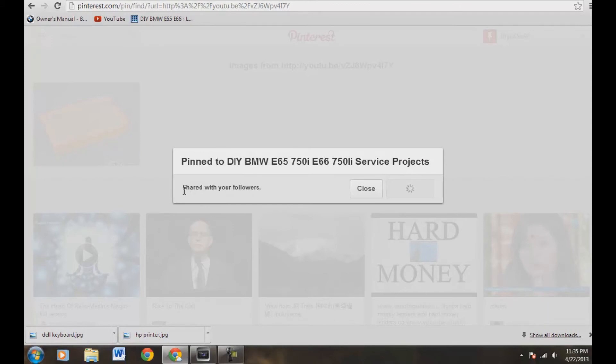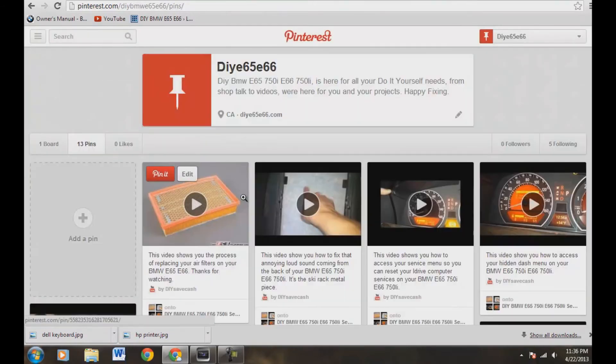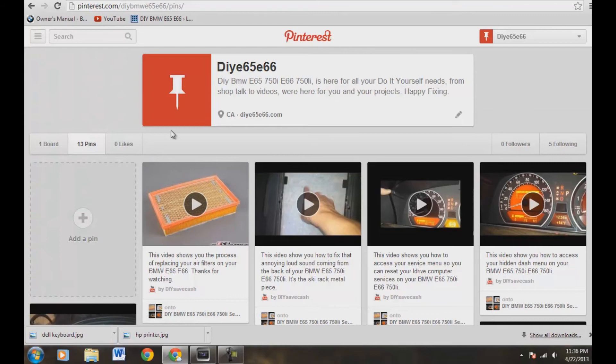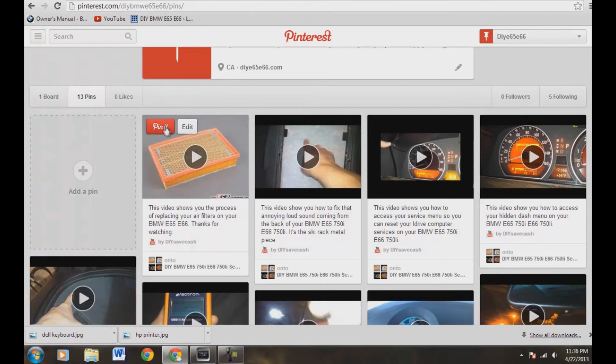And now we have the option to share with your followers. You can either go right now and see your video. You can hit close there like I did. And now our video is right here on our board. You can edit it, re-pin it or do whatever you like.